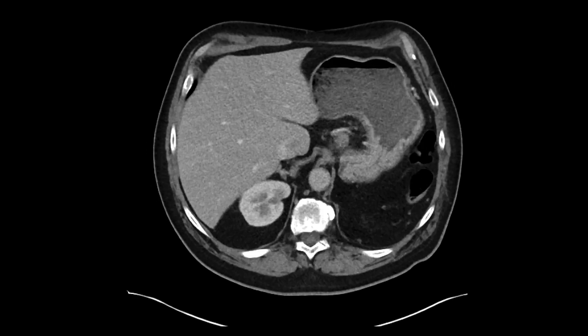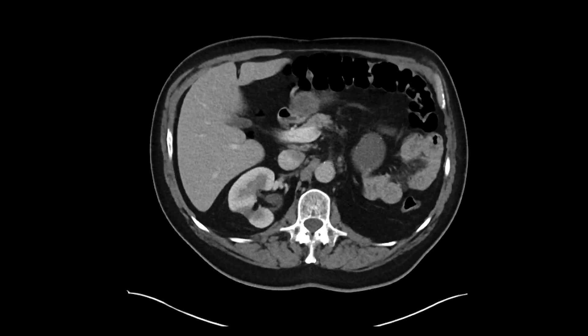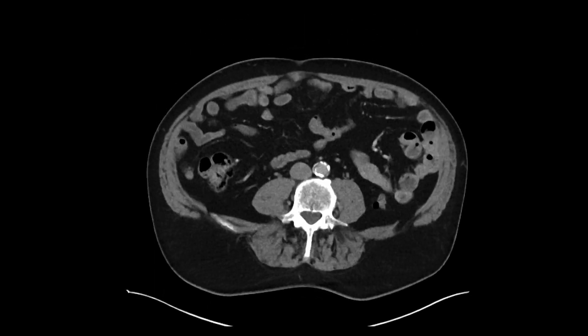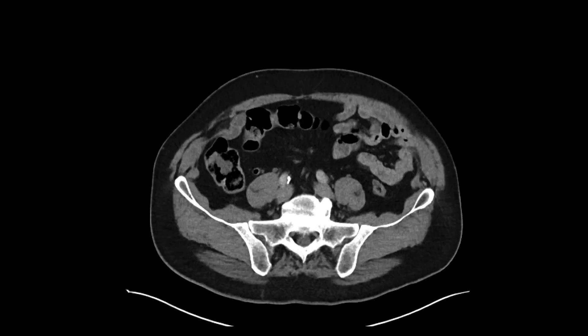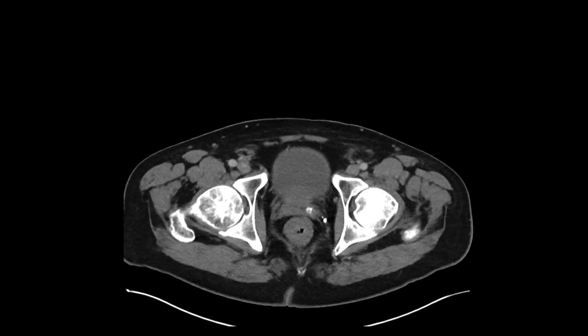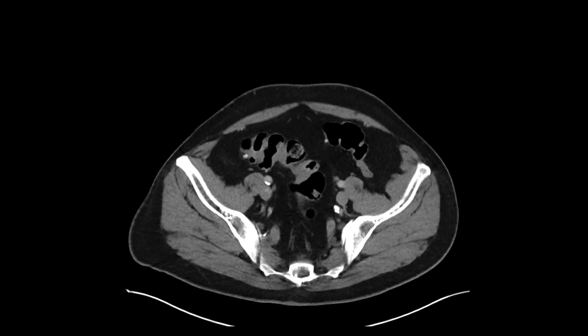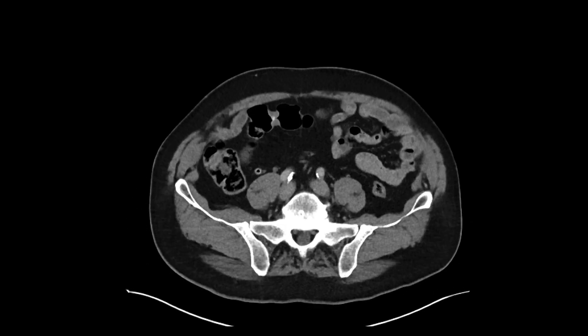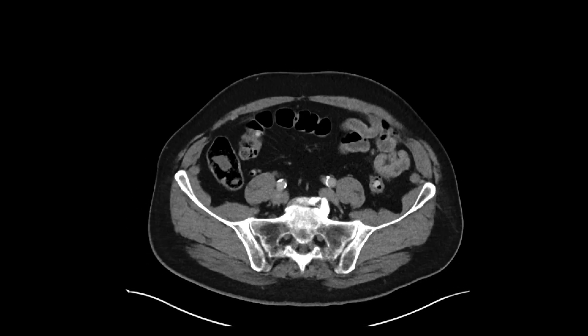The right kidney, adrenal gland, gallbladder, and liver look pretty good. As you scroll through everything, there's not a lot of large or small bowel inflammation that we can see, and the appendix looks great as well.